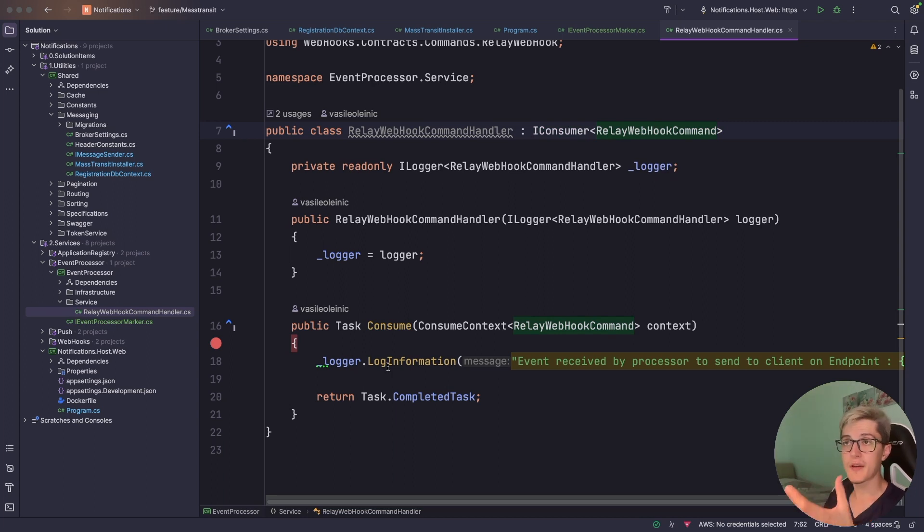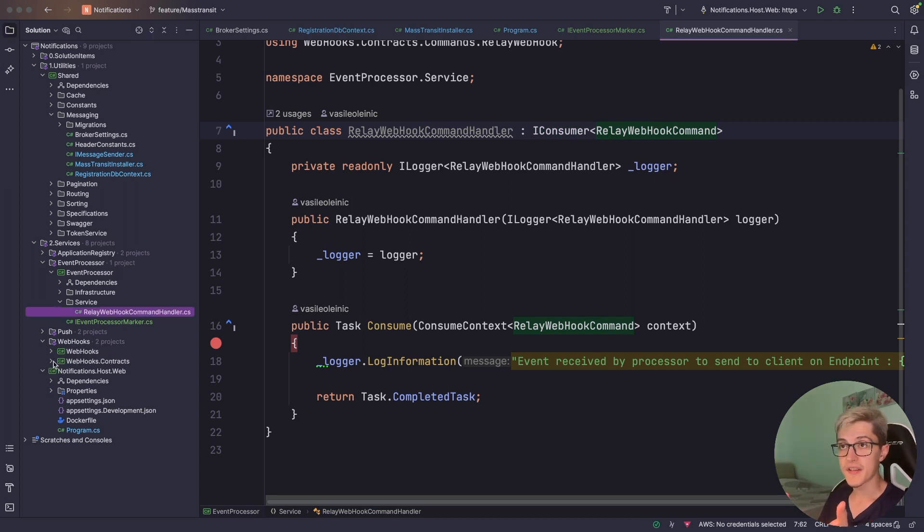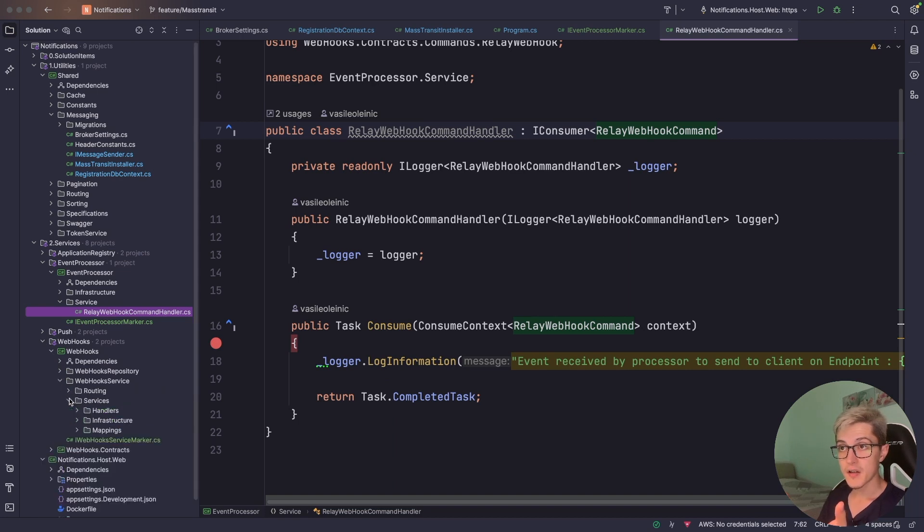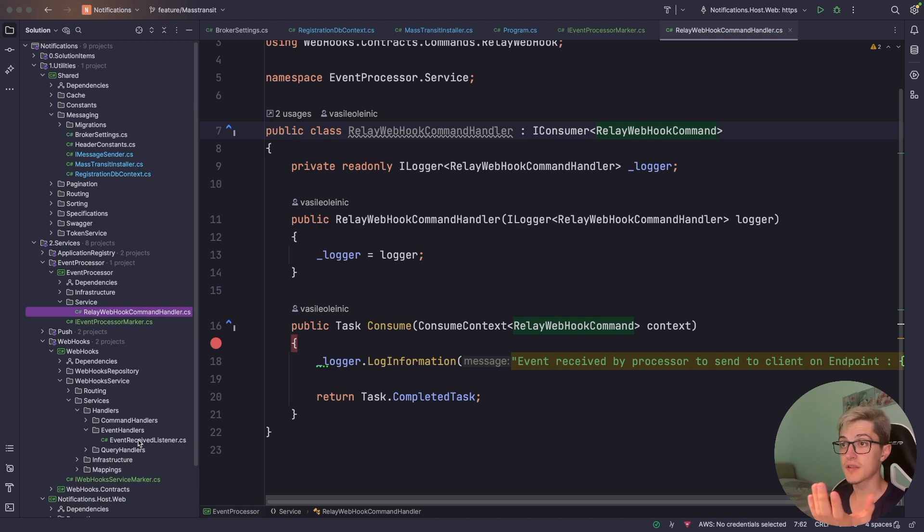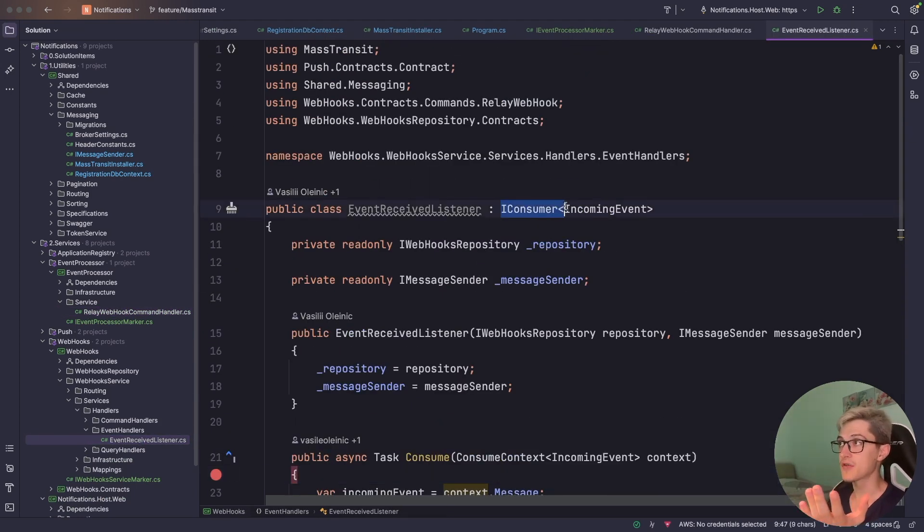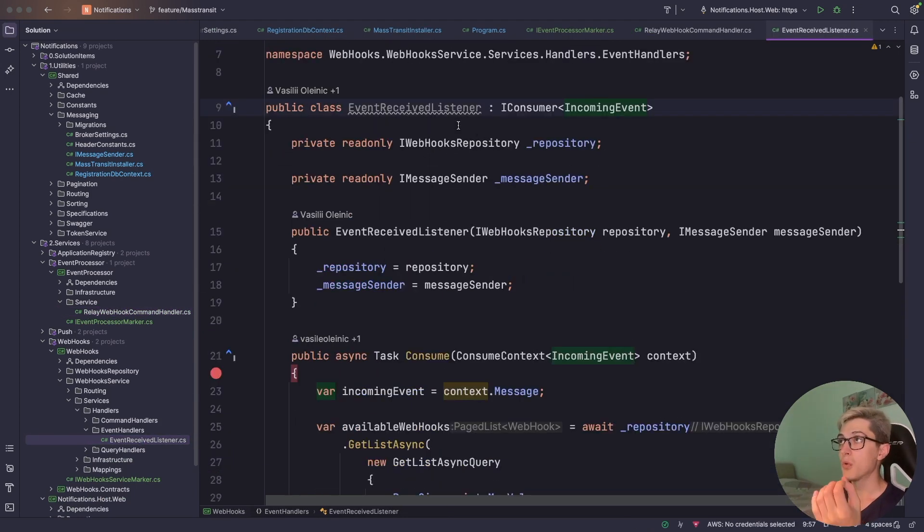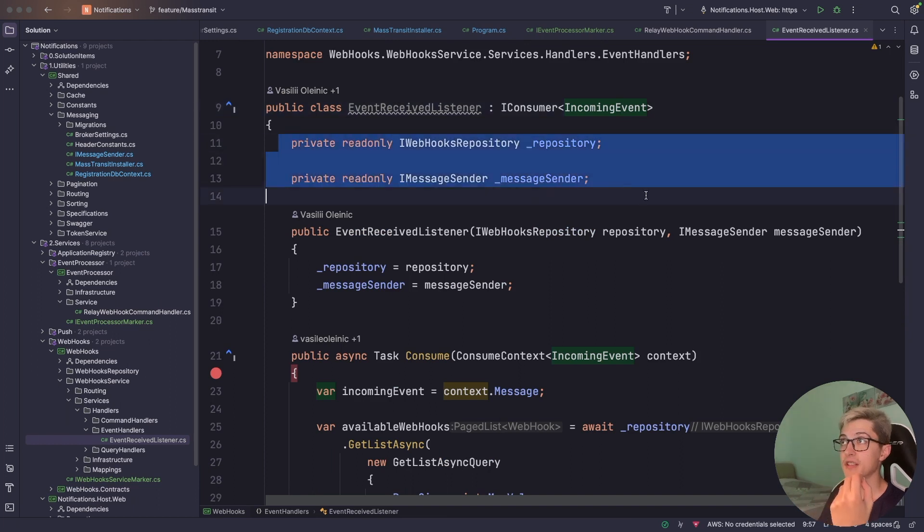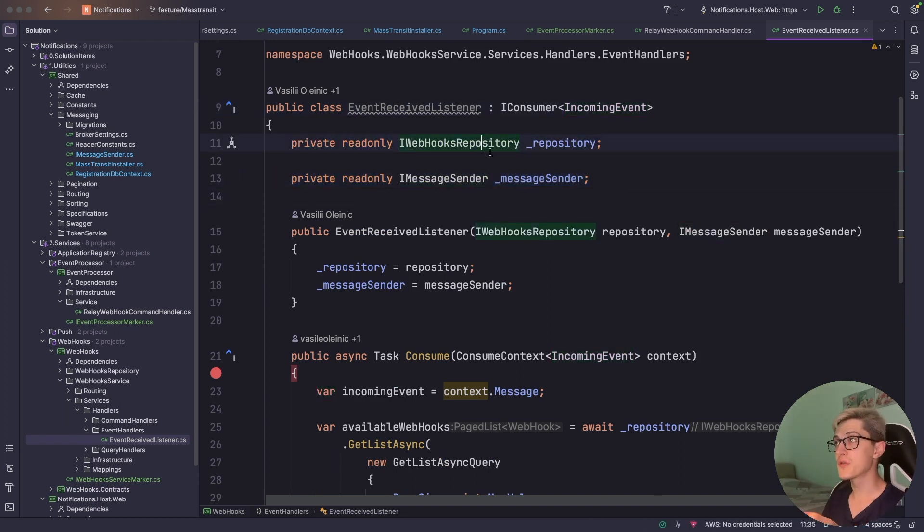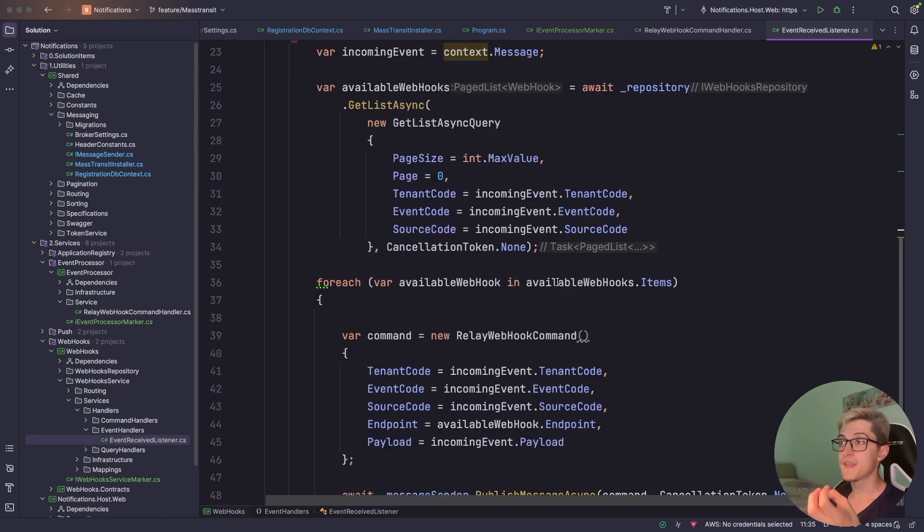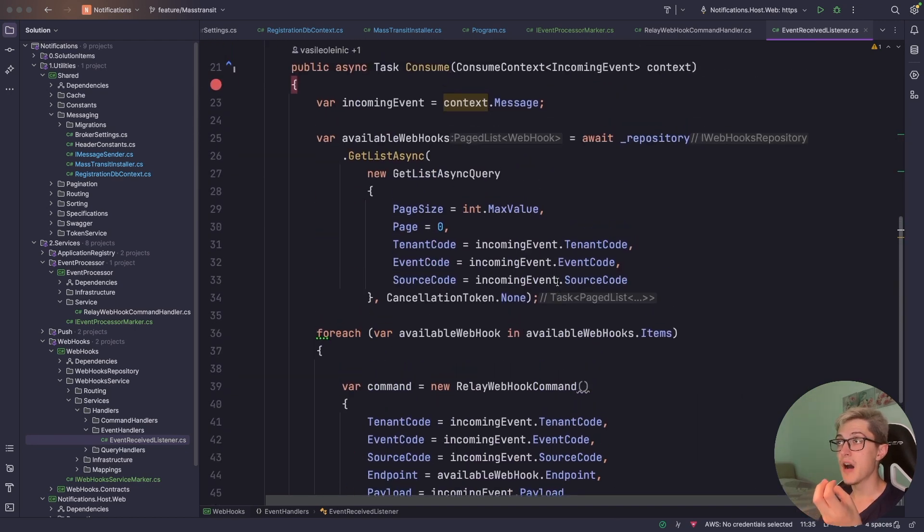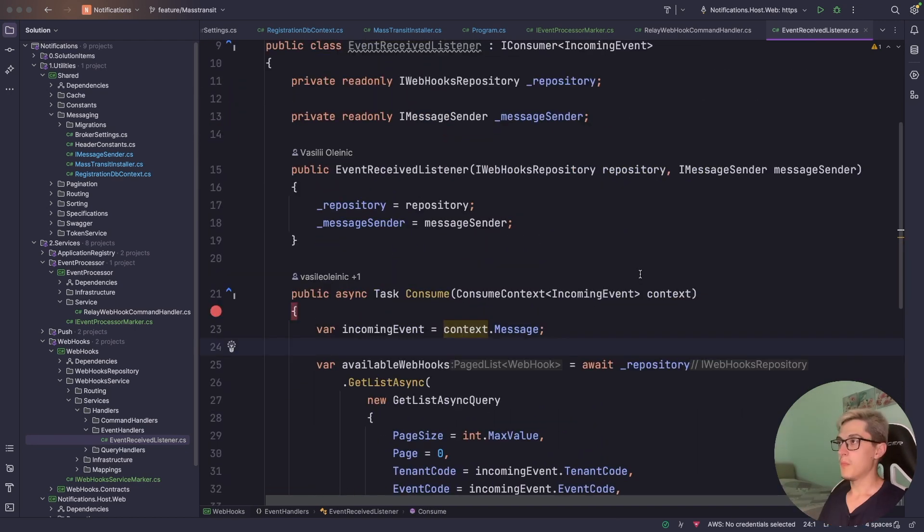In our case it's basically an implementation of the IConsumer interface of T and then over here inside the consume method you can have all the business logic that you want. For example inside the webhooks we have the webhook service, services, handlers, event receive listener which is basically the same thing. It's an IConsumer of T where we have injected a couple of dependencies, the IMessageSender and the IWebHookRepository and basically we are just doing our logic behind the scenes.